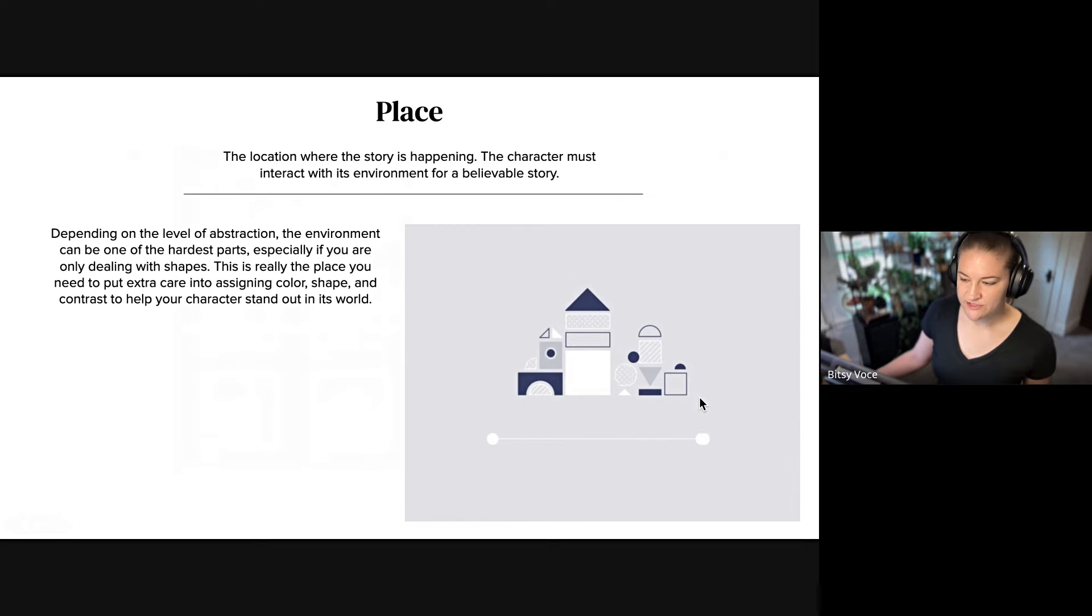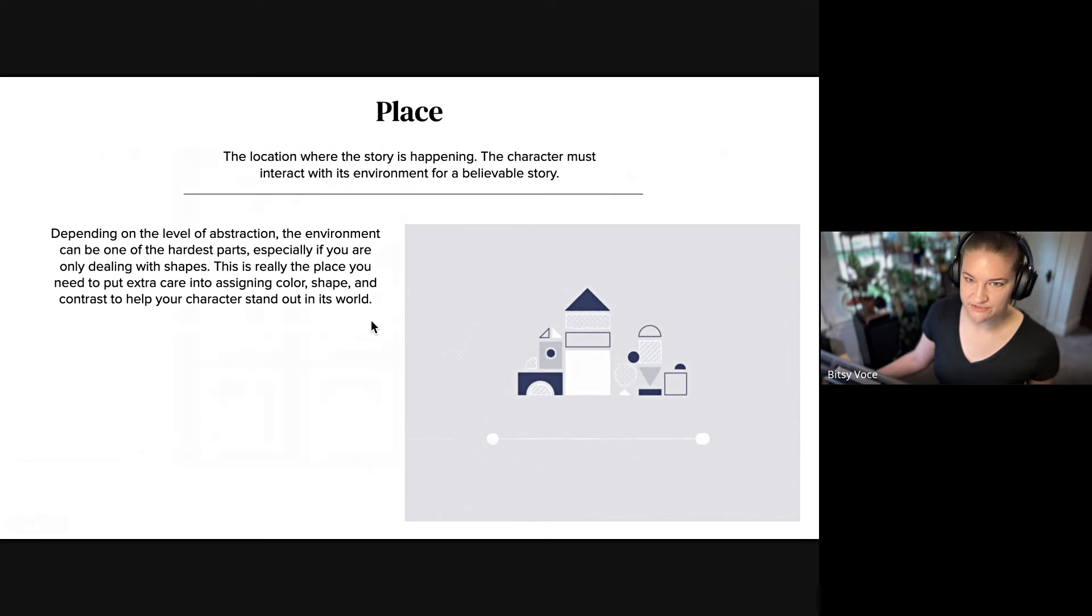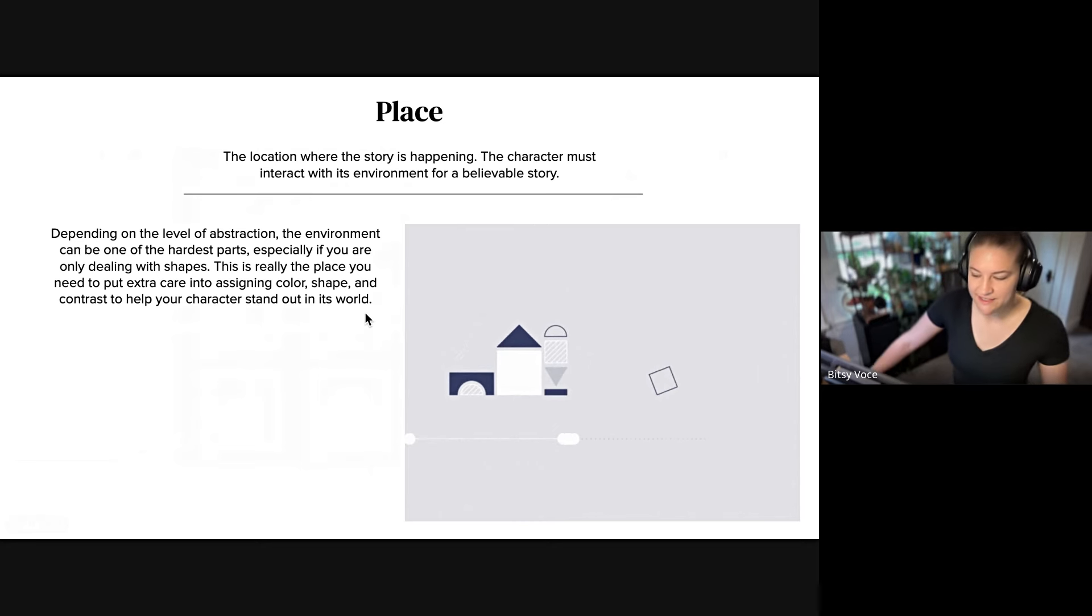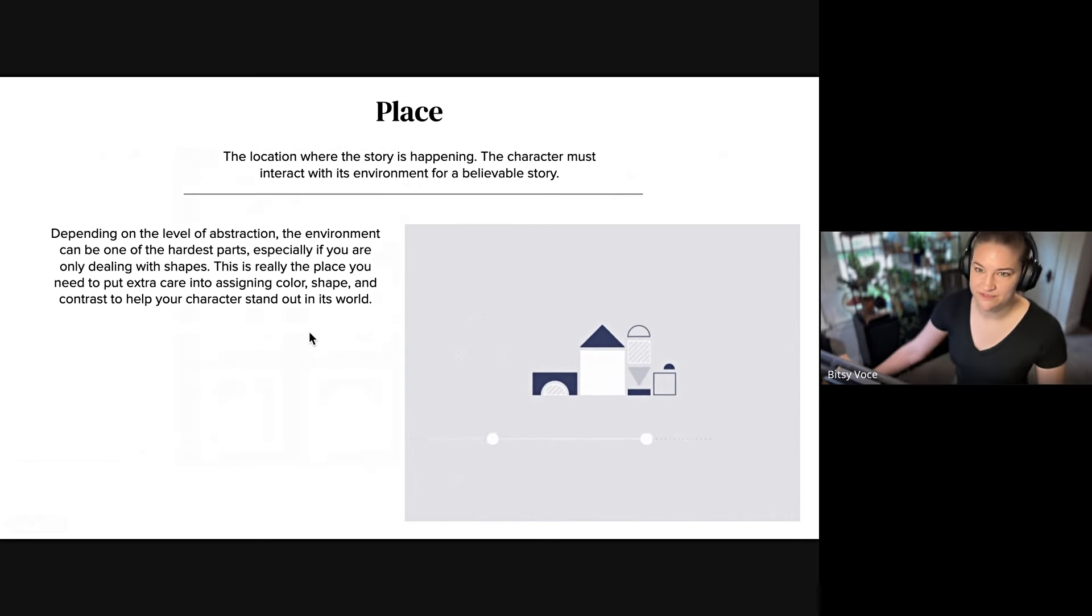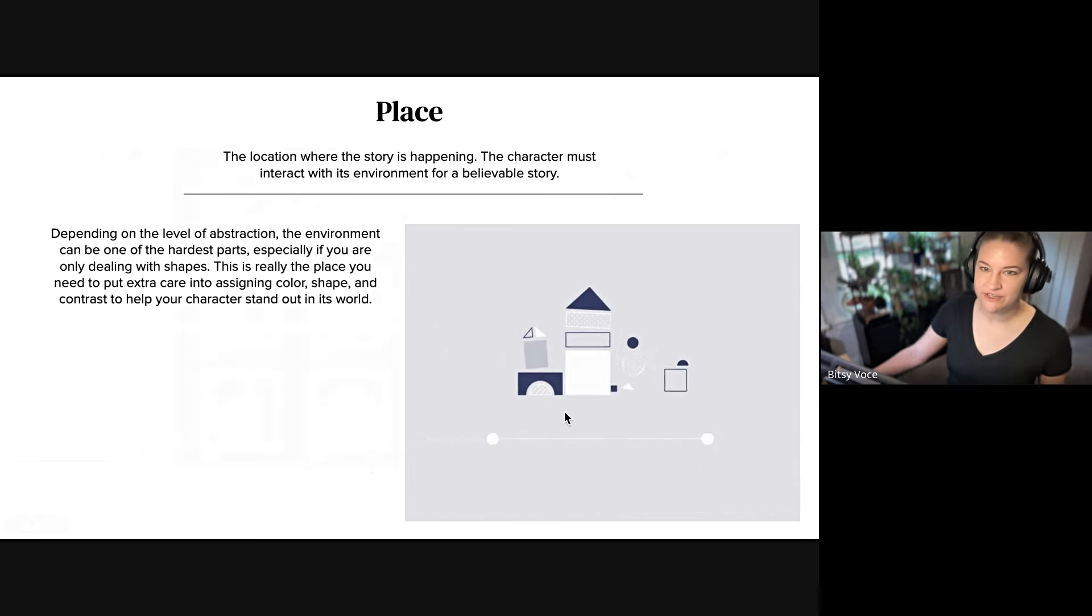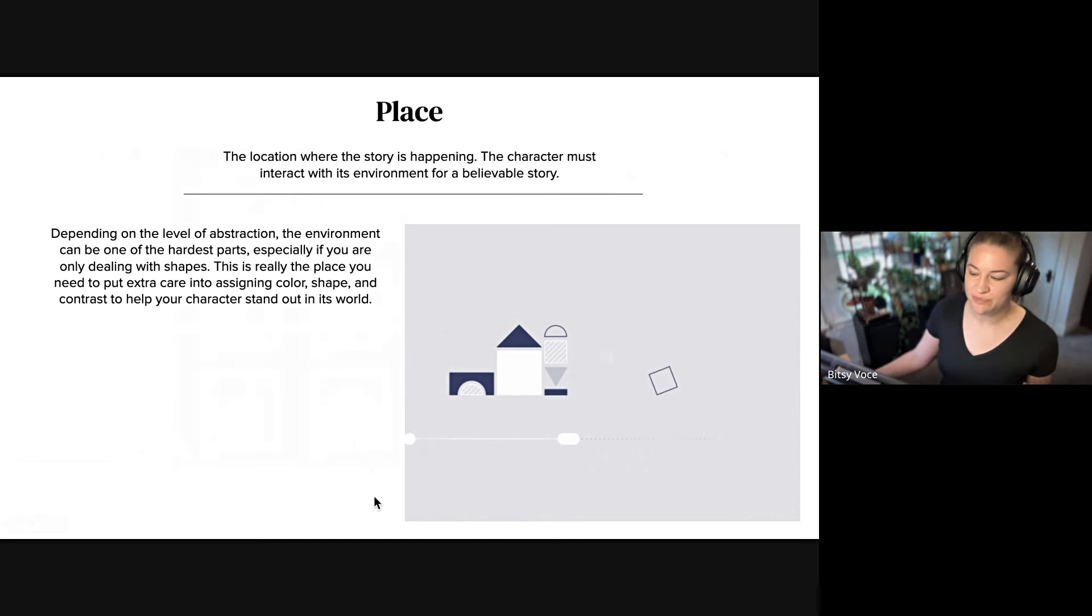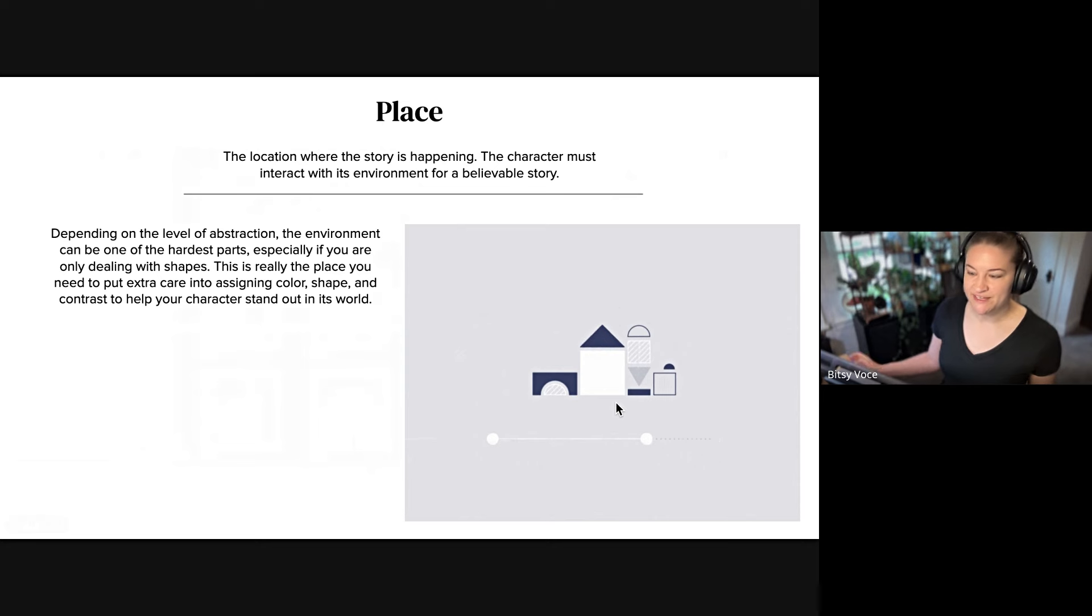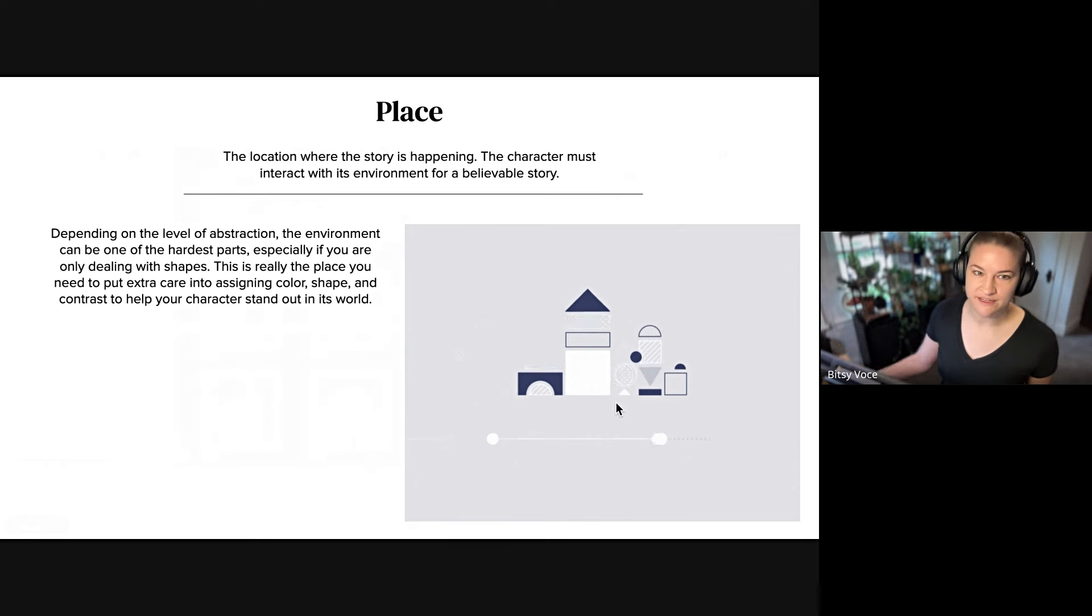So place is another part about abstraction that I think can really up the production value in your story, in that like even though it's abstract it's still occurring in a world. So when you are creating an abstract story, even if they're like little vignettes, they still need to be cohesive, they still need to belong in the world. This gif is great because I know it's a loop but it does kind of move from a scene to a scene and it's like everything belongs there, it's a place.